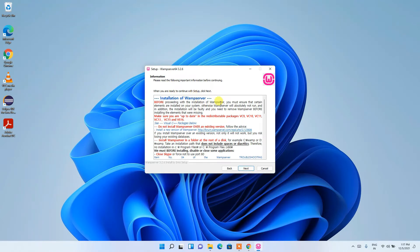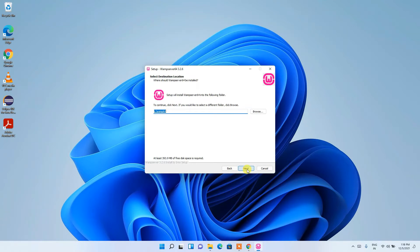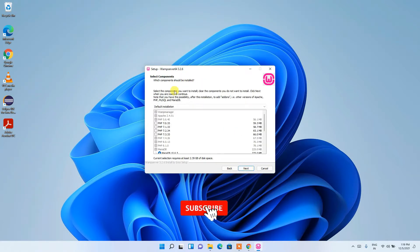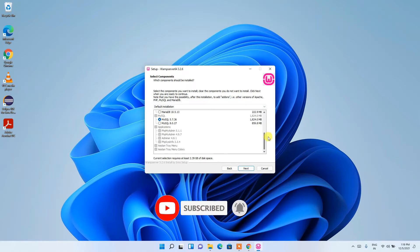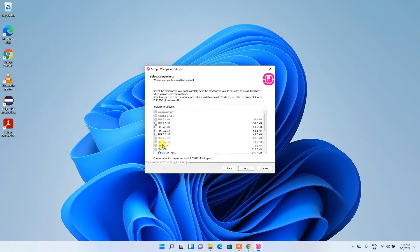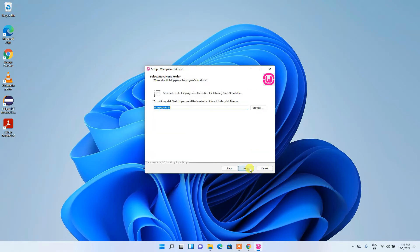It shows some installation information which you can read. Click Next. It will create a 'wamp64' folder — keep this as default, or click Browse to change it, then click Next. Under 'Select Components', several files are pre-selected, including the latest version PHP 8.1. Keep all as default and click Next. You'll see it is going to create the WampServer 64 folder.